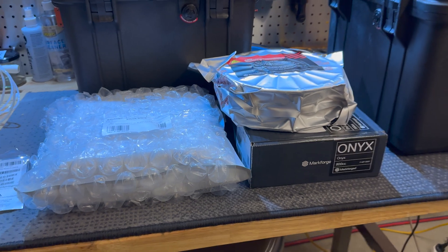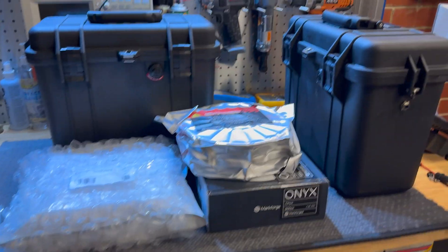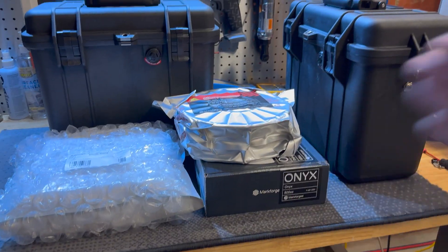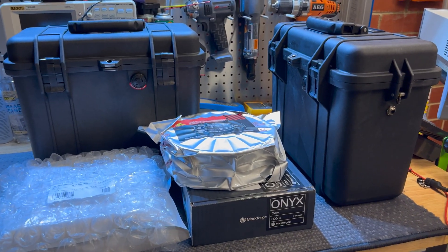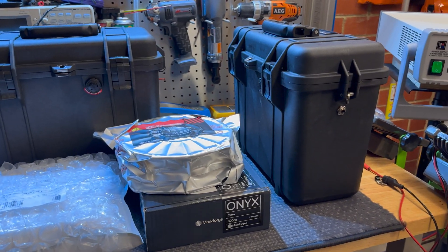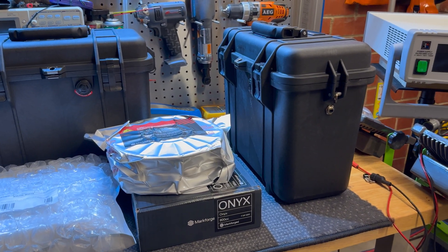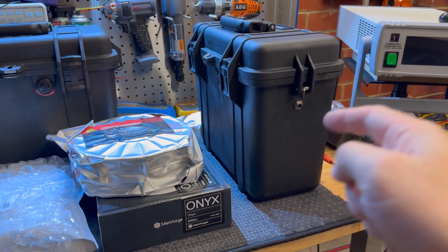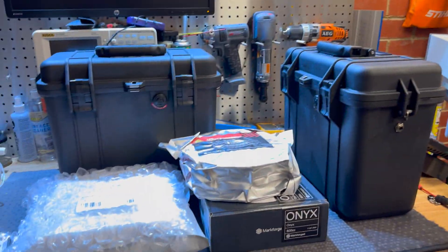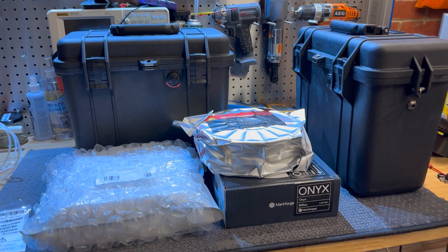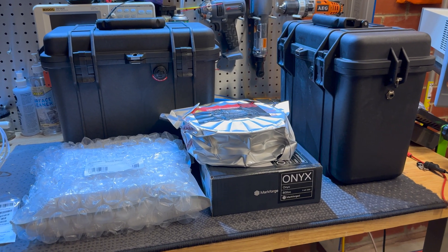Basically, I'm going to load the filaments into these dry boxes, get them hooked up with a Bowden tube to the Artisan, get it fed in, and we're going to see what the results are.